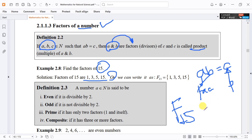Definition 2.3: A number a, which is an element of the natural numbers, is said to be an even number or an odd number. Let's talk about even numbers first.